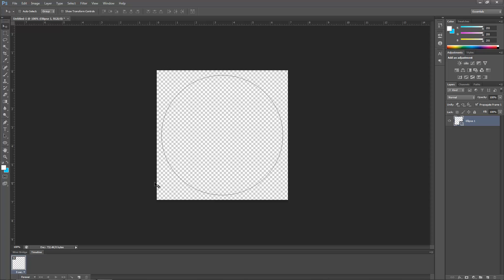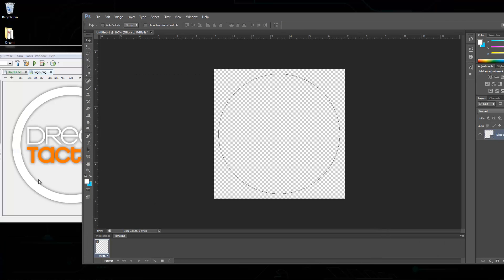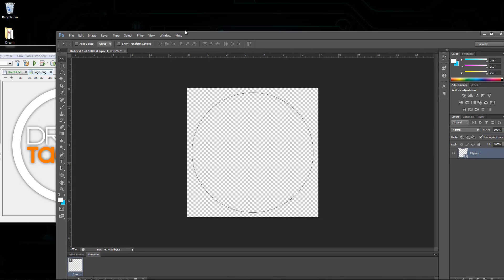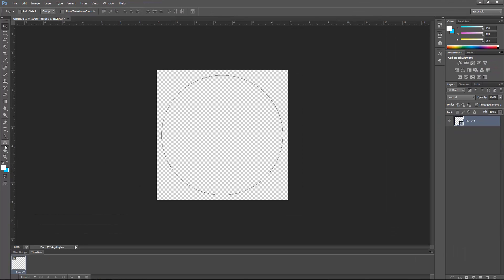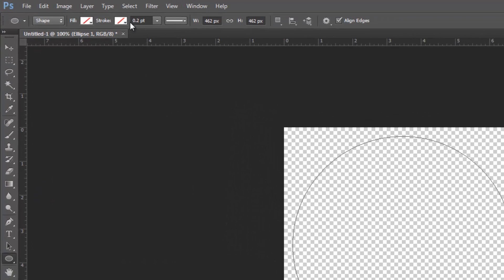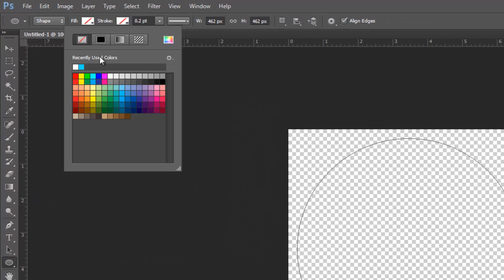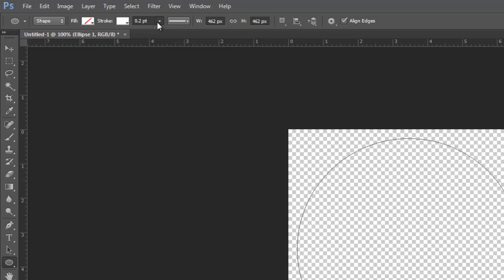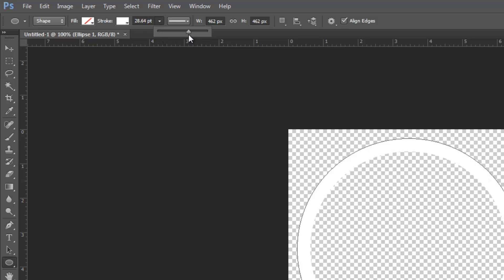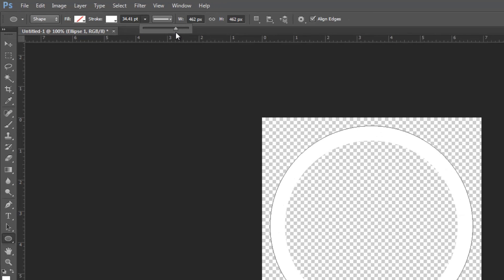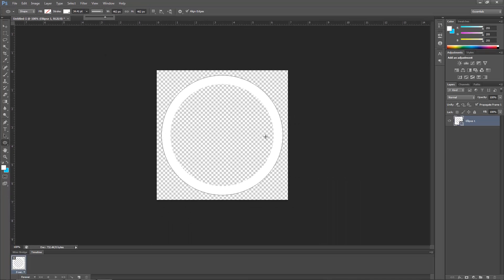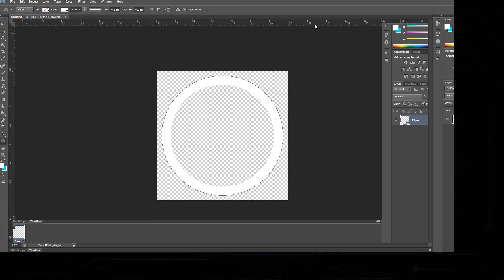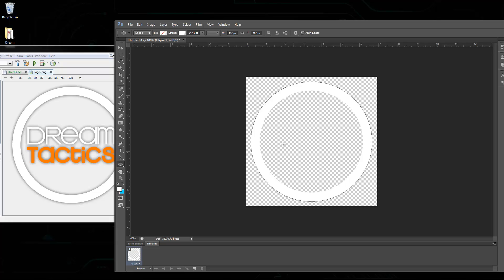Now we want to create the border — the thickness of the circle. Click on the Ellipse Tool again, select the stroke, and choose white or whatever color you like. Adjust the thickness of the stroke to about 33–35; 34 is fine. As you can see, we already have this outline.